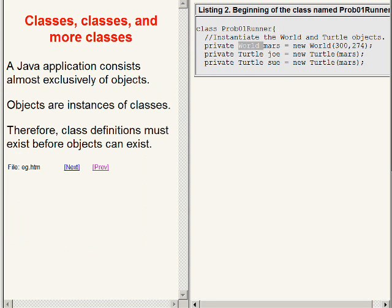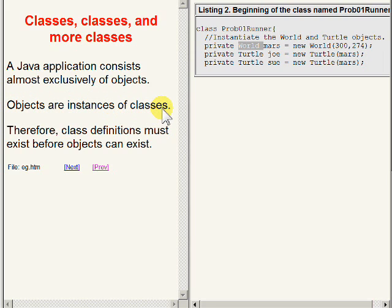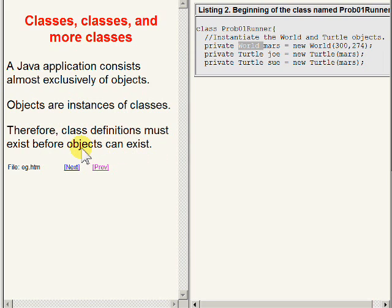A Java application consists almost exclusively of objects. We've said before that objects are instances of classes. Therefore, class definitions must exist before objects can exist. We don't have a chicken and egg problem in Java. Absolutely, the class definition must exist before the object can be constructed.